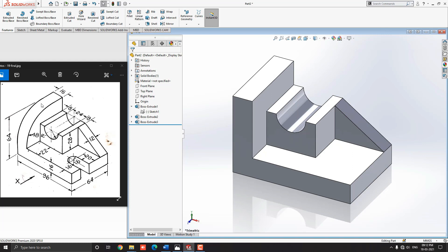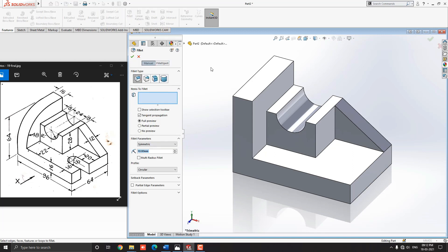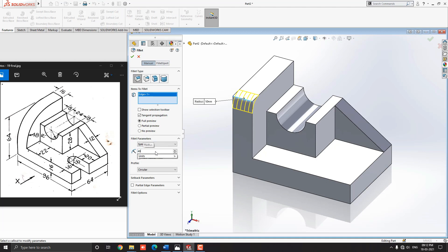Next, we have to fillet this corner with a radius of 48 millimeters. Select the Fillet tool, select this edge, and enter the fillet radius of 48 millimeters. See the preview and click mark OK.